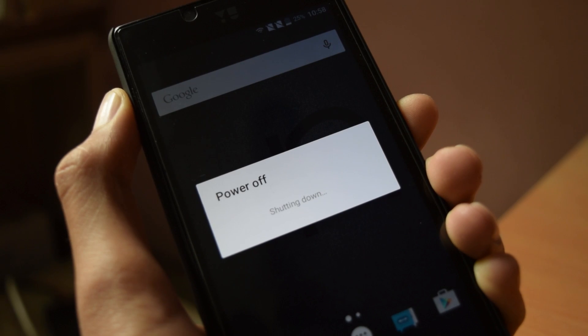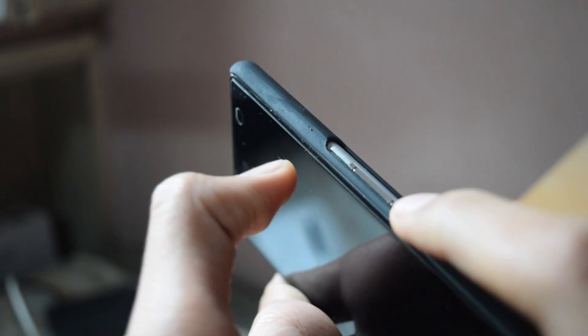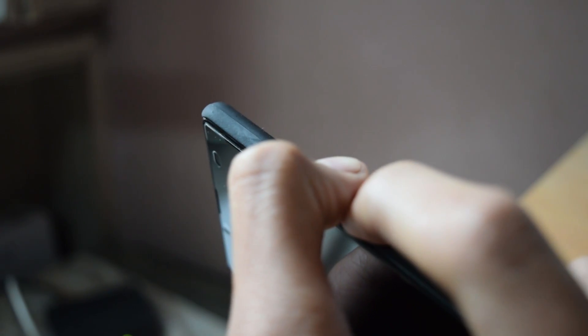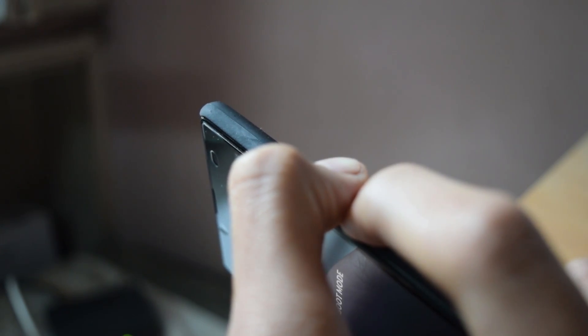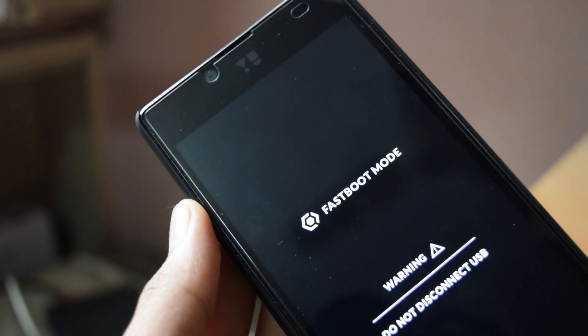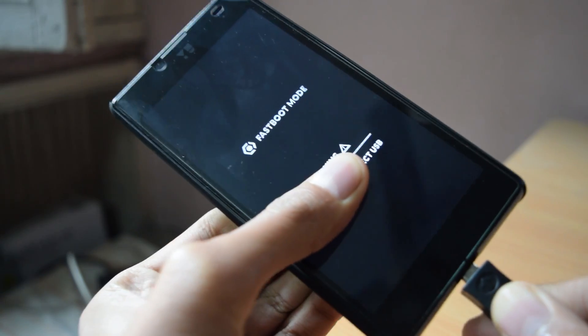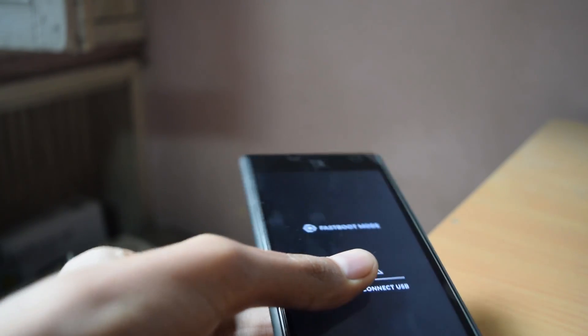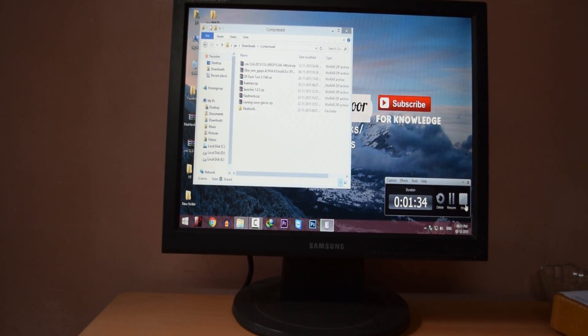Now switch off your Yuphoria. Once it's switched off, press volume up plus power button. You will be in the fastboot mode. Now connect the USB cable to the computer. And let's move to the computer.